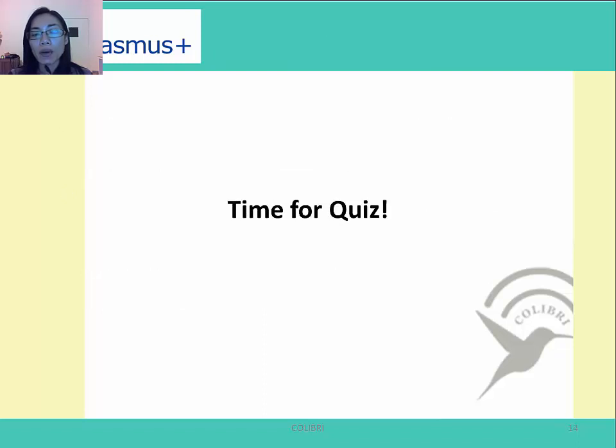So that's all for the introduction. Thank you for listening. And this is now the time for doing some quizzes.